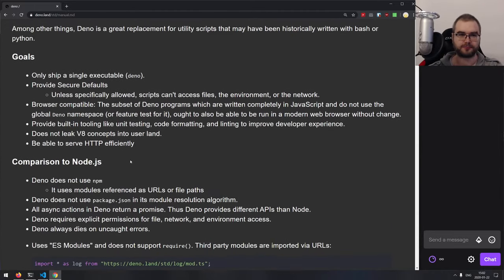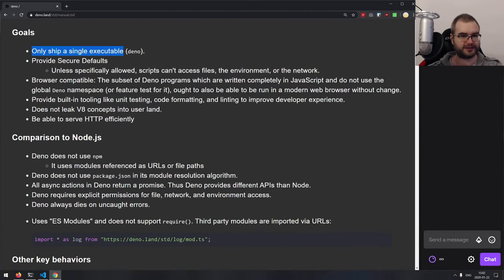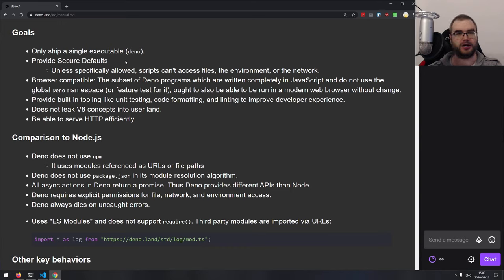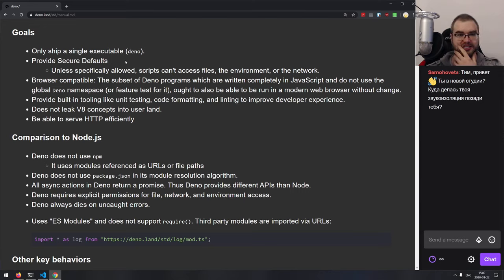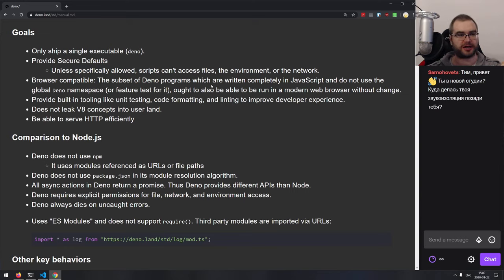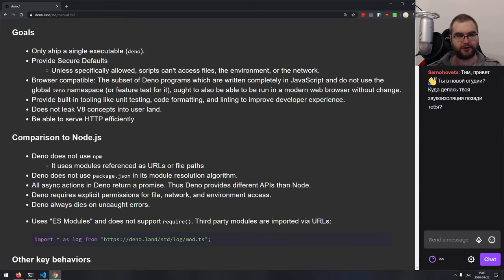The idea is to ship only one executable — Deno — that has all the tools you need by default, including formatting, testing, compiling, whatever you can imagine. Then it provides secure defaults, which means that unless specifically allowed, scripts you run cannot access the file system, cannot access the environment, cannot access the network. They are heavily sandboxed, the same as what you get in a browser, which is a very interesting approach to the issues with the Node ecosystem and the attacks we've had on it.